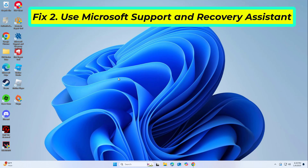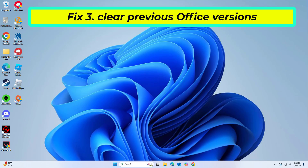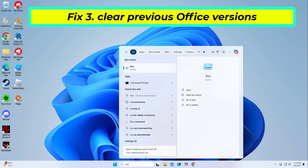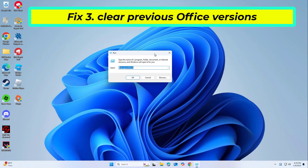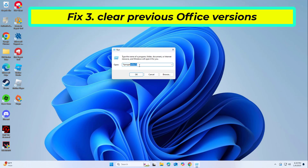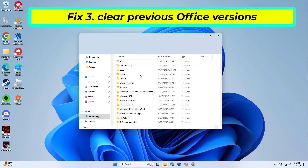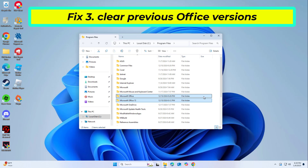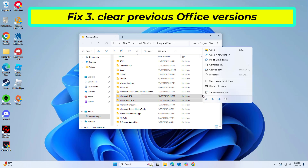If that didn't work, restart your system. Then download the adequate version of MS Office and install it.